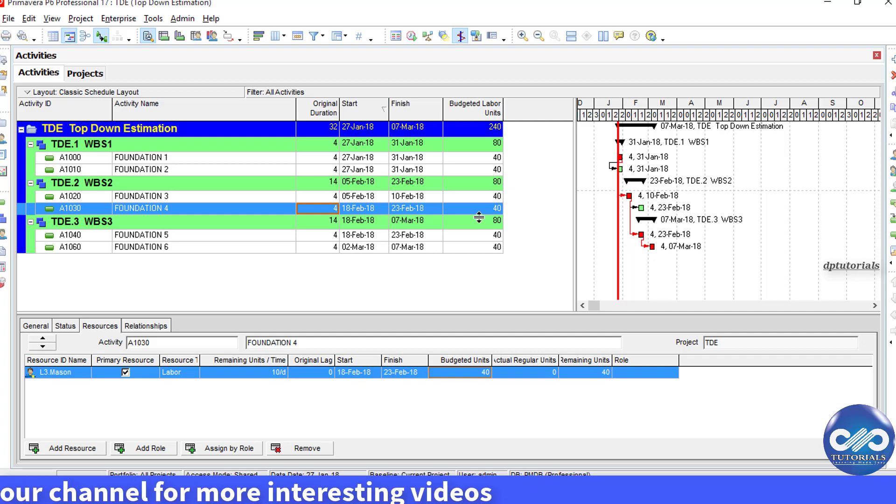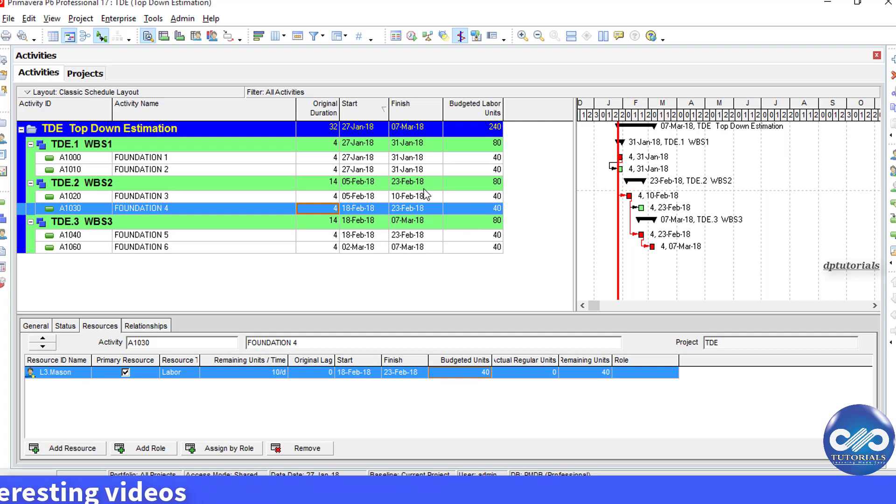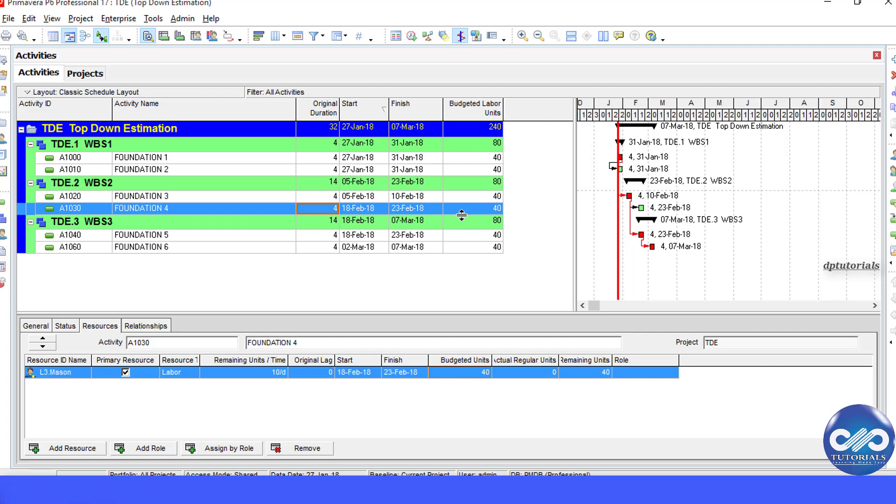Now, we will use the TopDown Estimation to redistribute the units to make it more realistic. To perform TopDown Estimation, you must first assign estimation weights to WPS and activities as well.